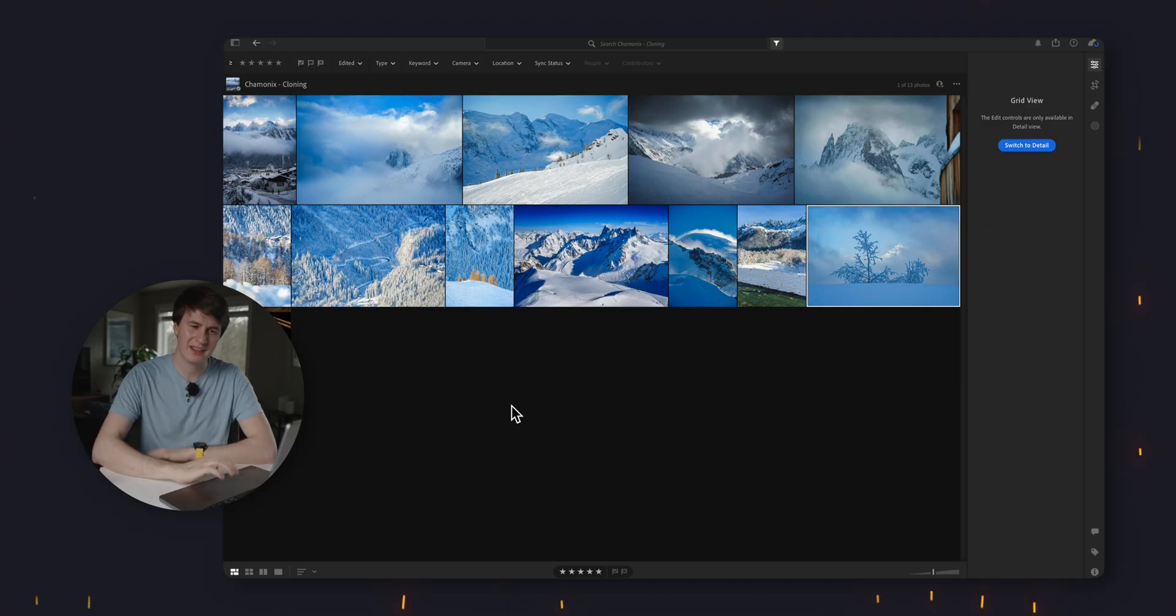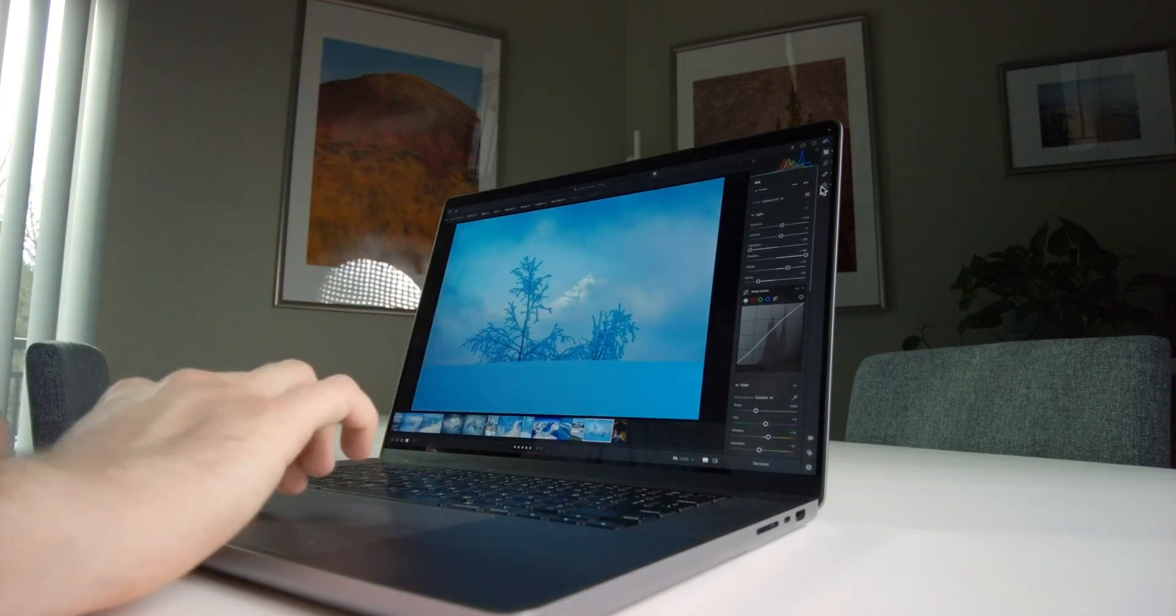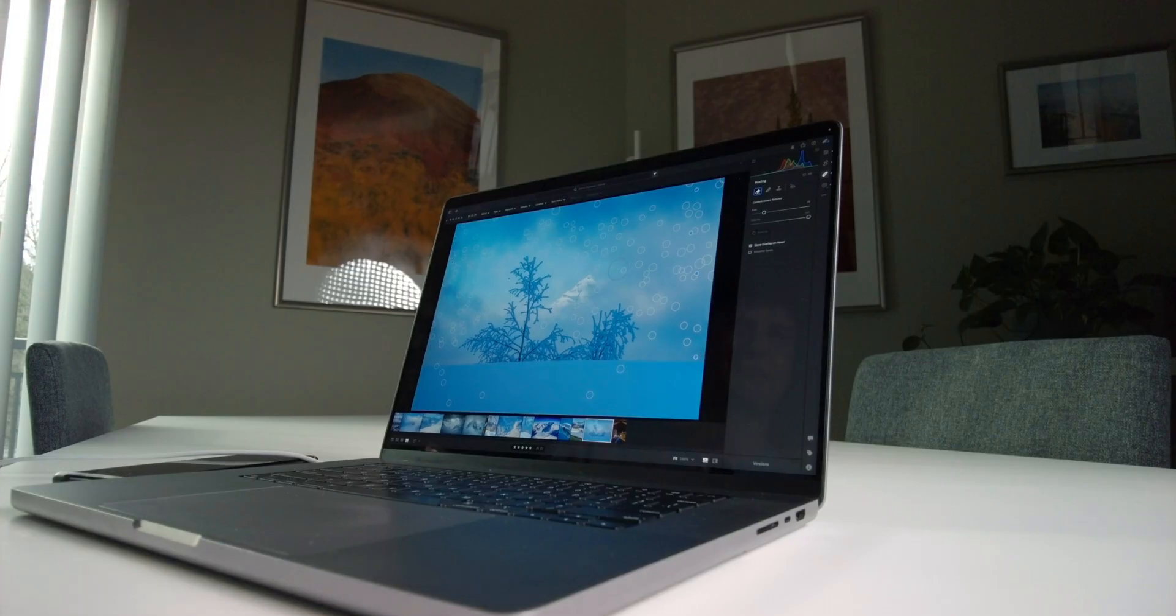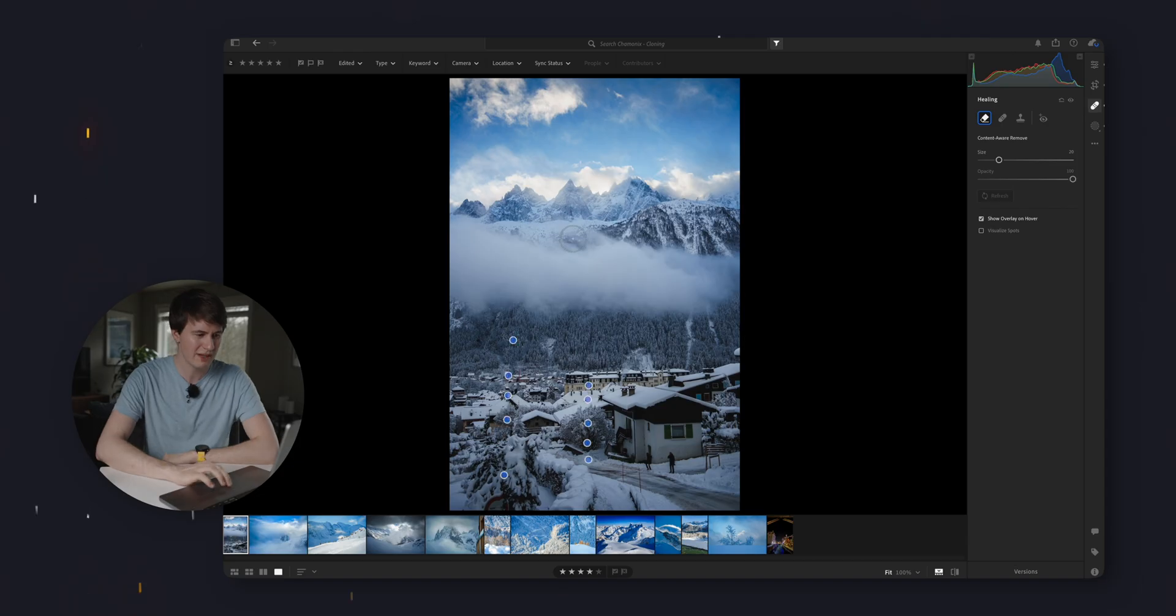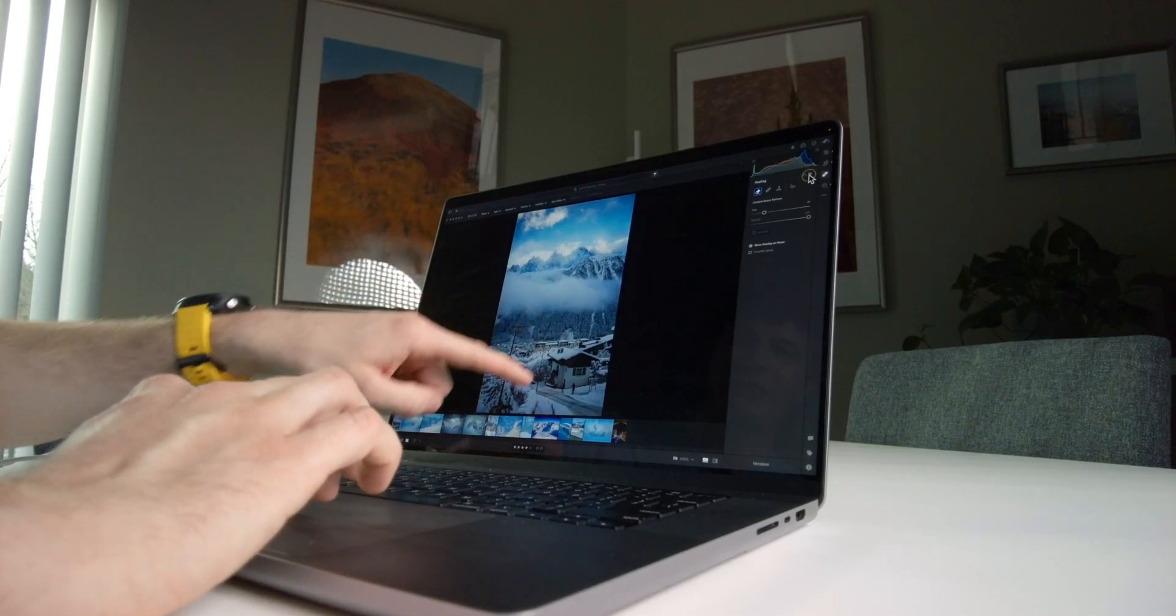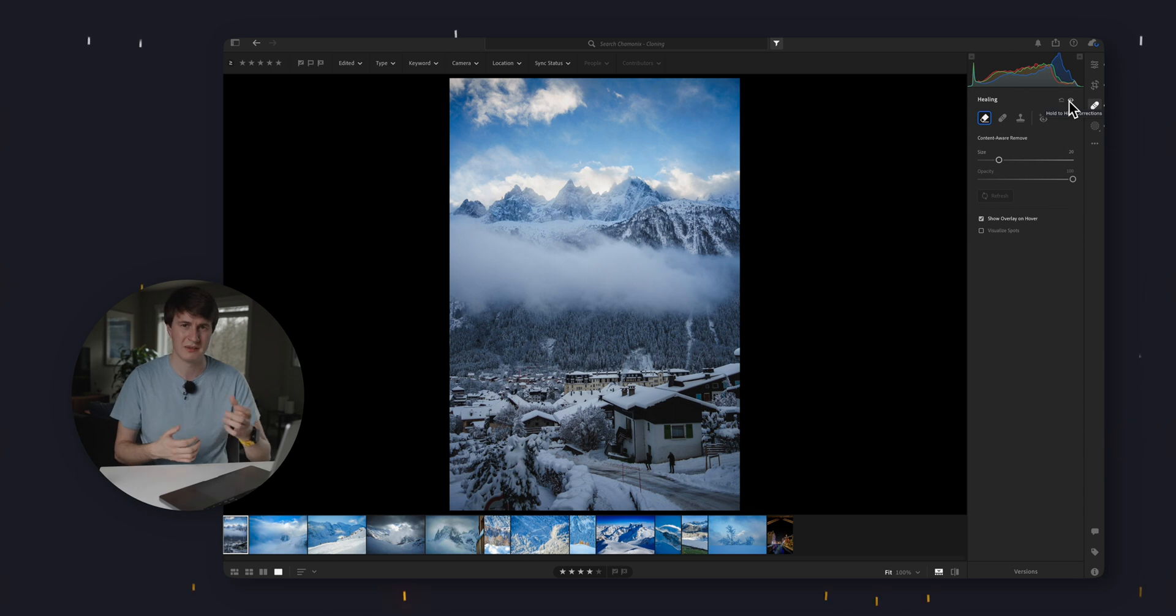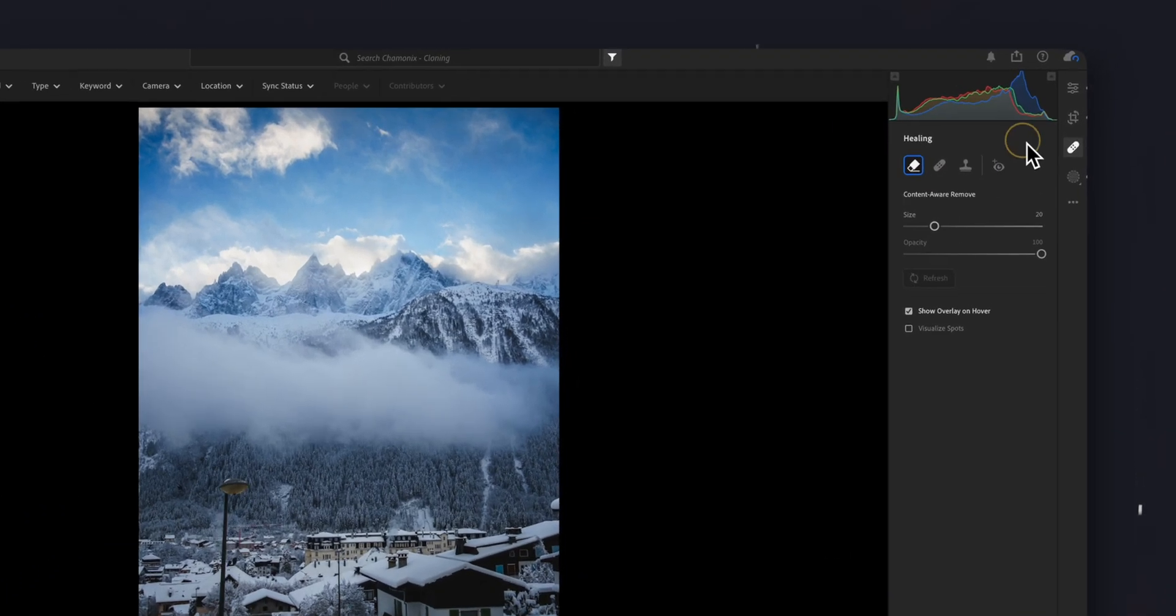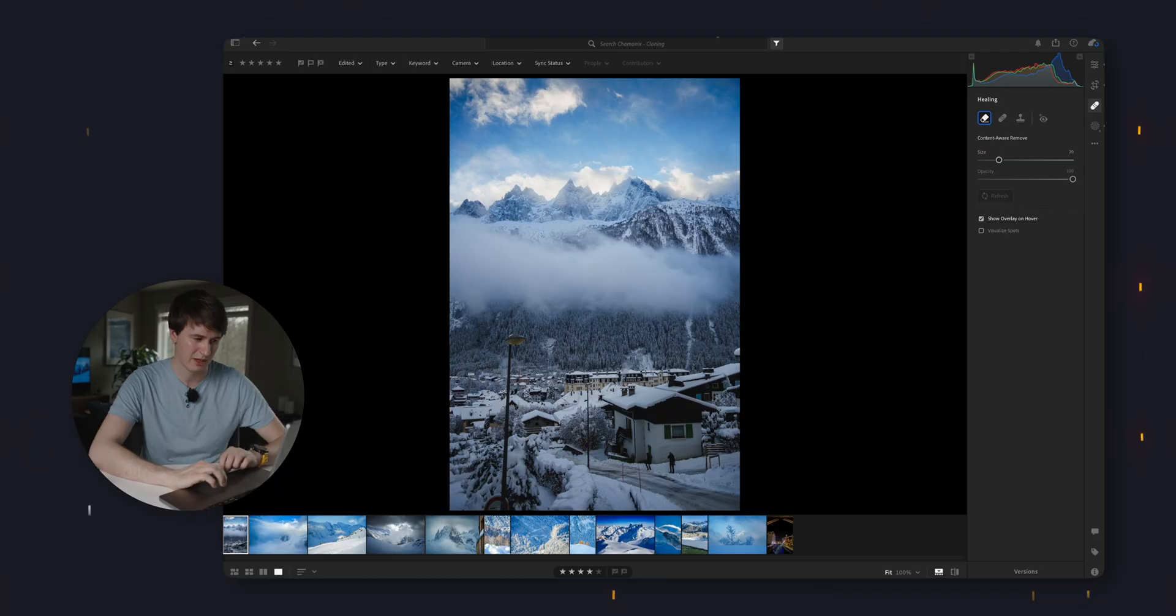Let's jump right in here and talk about the different tools that you have for healing, clone stamping, content aware. Really, it doesn't matter what you want to call it. So we're going to look at this first photo here. We're going to see that I applied a bunch of healing inside of the photo. This is one of my favorite shots, but it did take quite a lot to get it to this point. But let's actually go to another photo because I think I have a better example for these different types of tools.